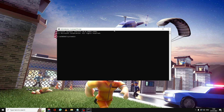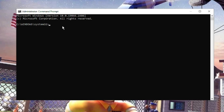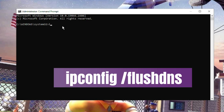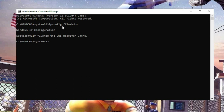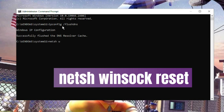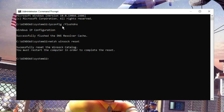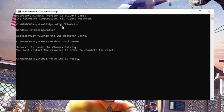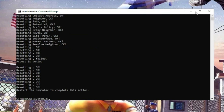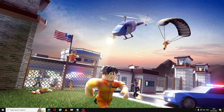This will bring up a black window. In the Command Prompt, type some commands that you will find in the description — you can copy and paste them. The first command is "ipconfig /flushdns", then hit Enter. Next type "netsh winsock reset", and the last command is "netsh int ip reset". After this, restart your modem and your computer and check if the problem has been fixed.